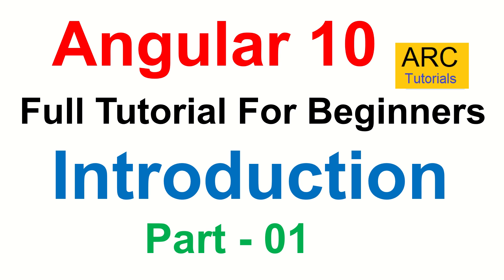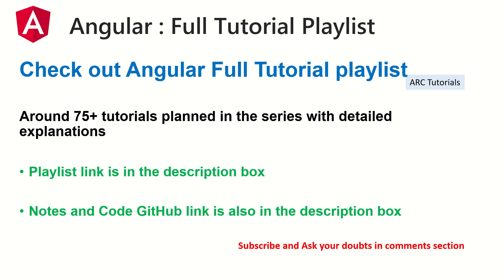I have covered part 0 where I've answered few questions that a lot of you have been asking in the comments section, especially after Angular 9. I'll create a full Angular playlist for you here and I'm planning around 75 tutorials in this particular series. I will try and bring daily two tutorials so that we cover it over a period of one, one and a half months.